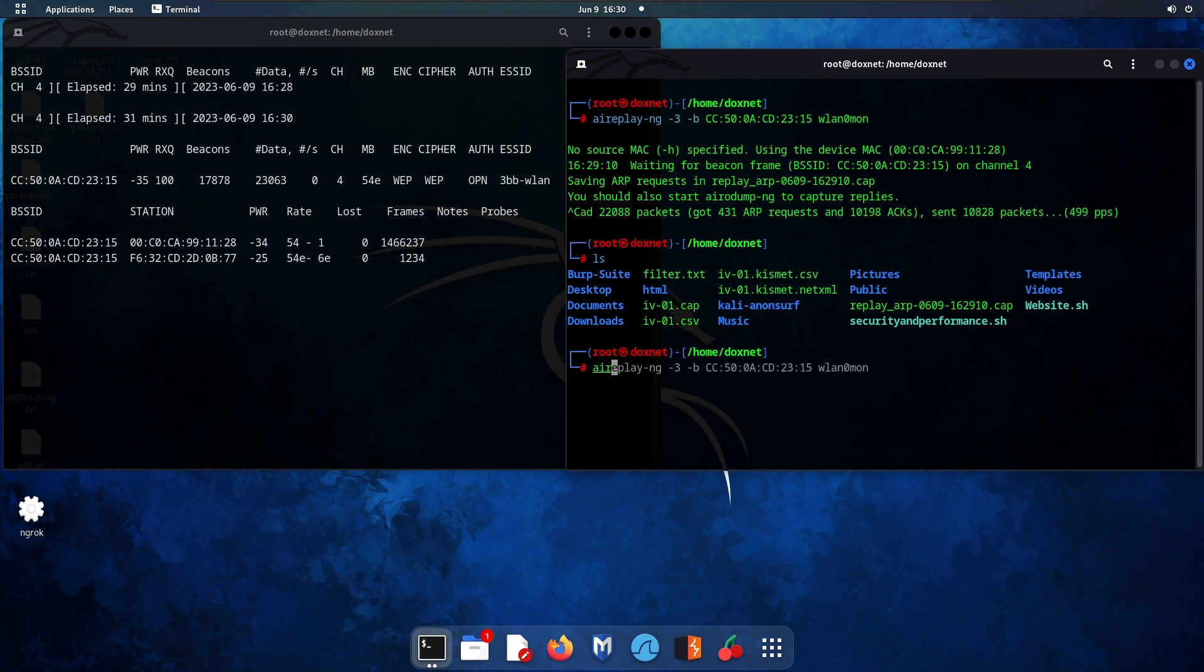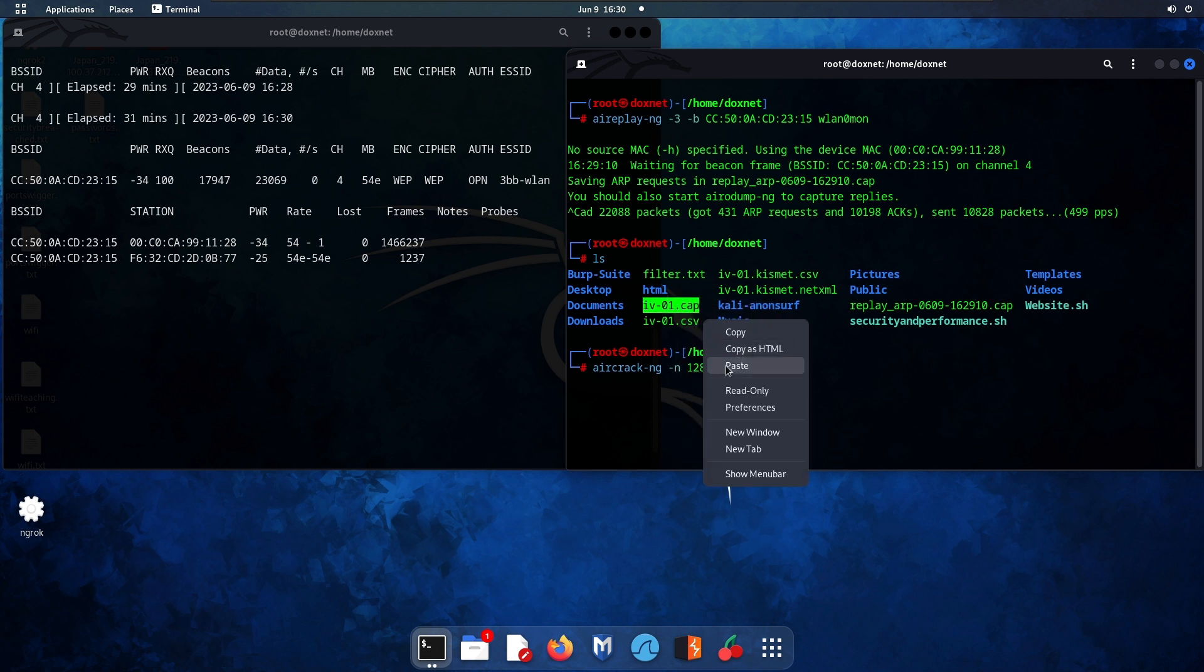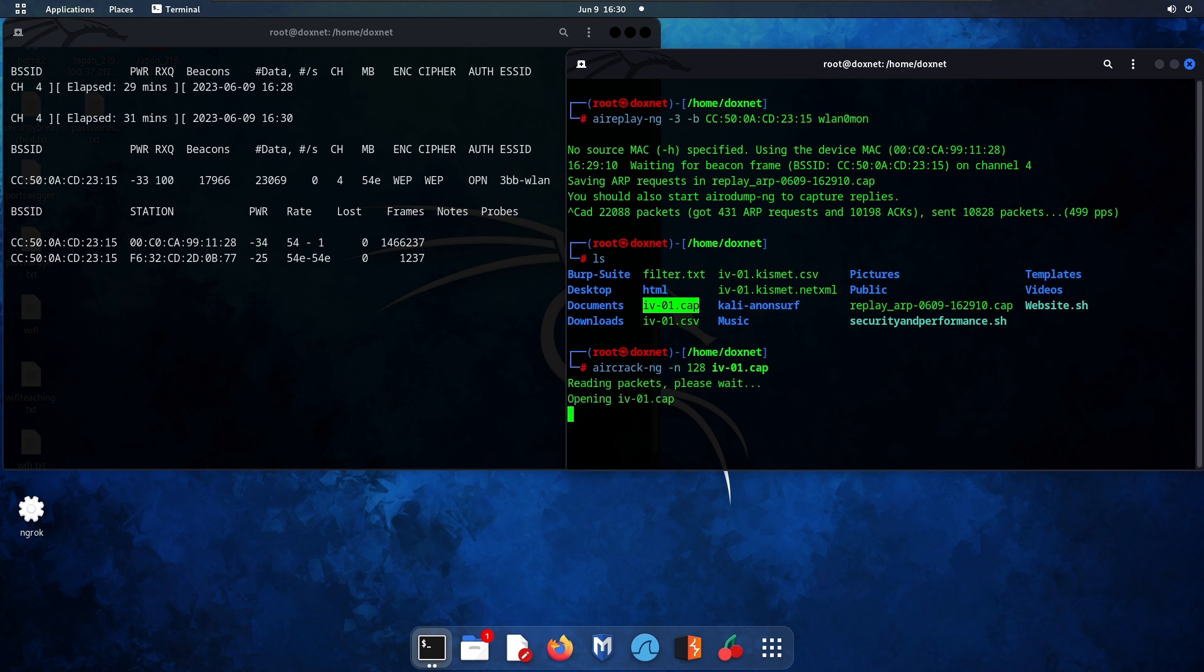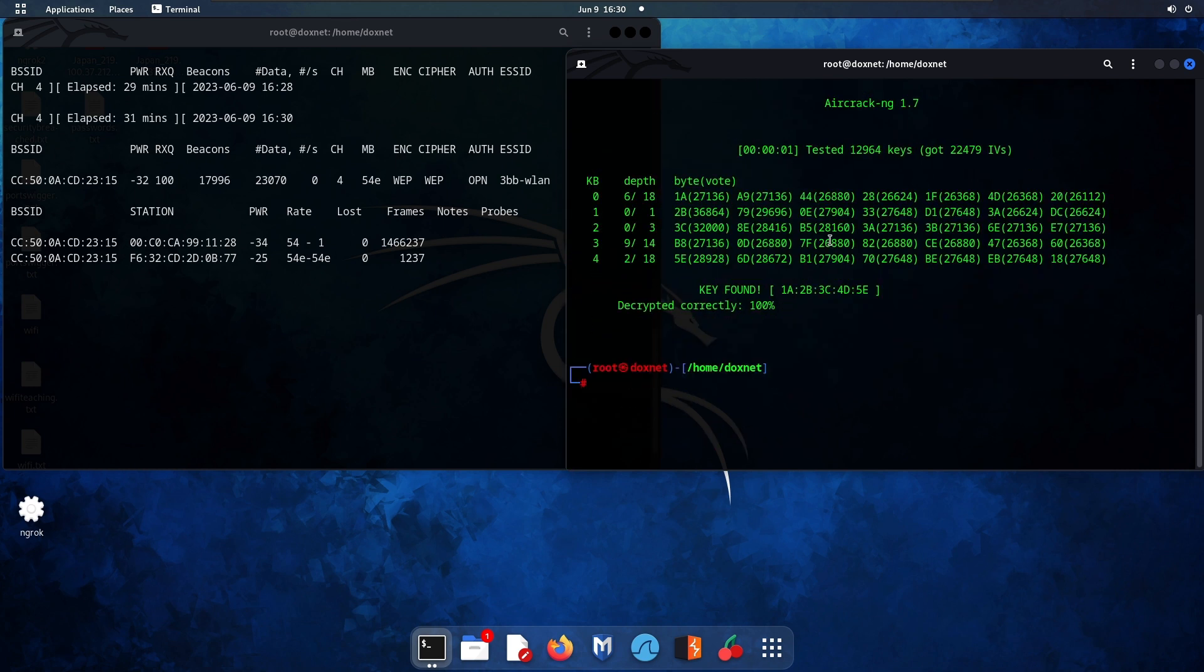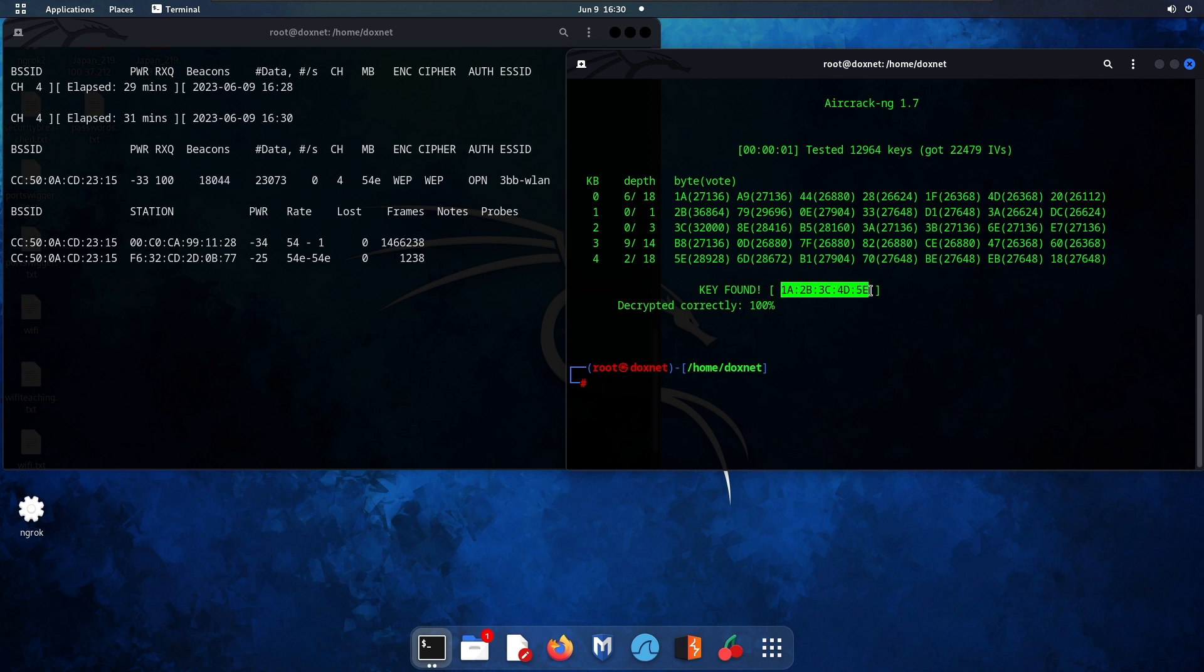Run aircrack-ng, specify the key length, then copy this file and hit enter. Boom, we have the password key. It doesn't look like a numeric value like 1213 or alphabetic, but it looks like this.